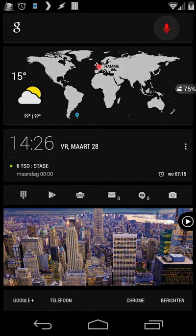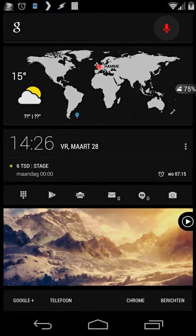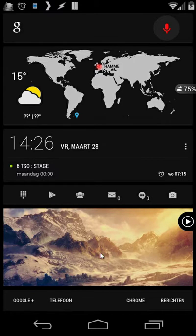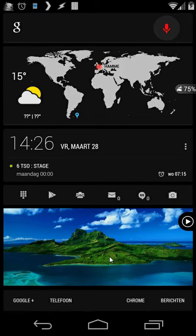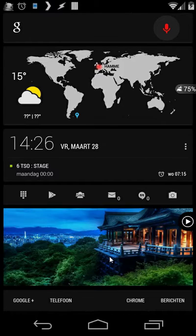Some people were asking me how can you create a dynamic wallpaper. So as you see on my home screen, you see here my wallpaper and it will automatically change.